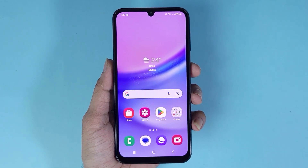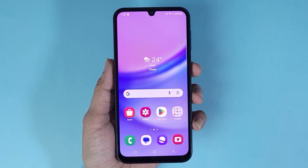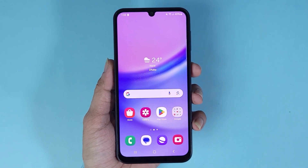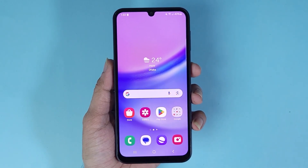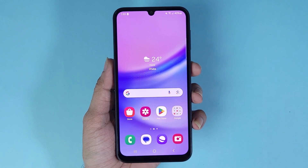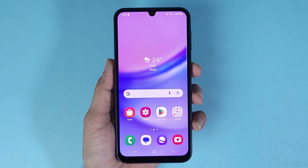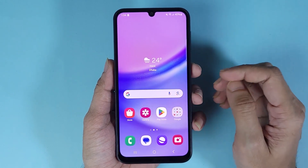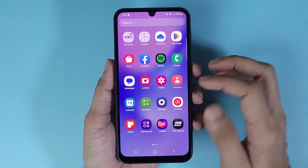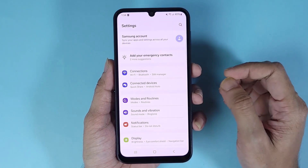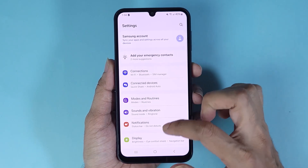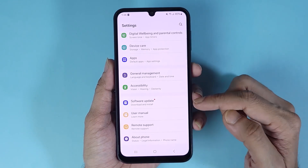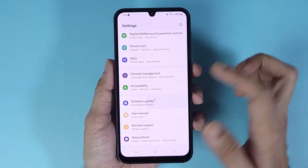Welcome to the Dried Leopard channel. In today's video, I'm going to show you how to software update your Samsung Galaxy A15 phone. The first thing you have to do is go to the Settings app, scroll all the way down, and then tap on Software Update.